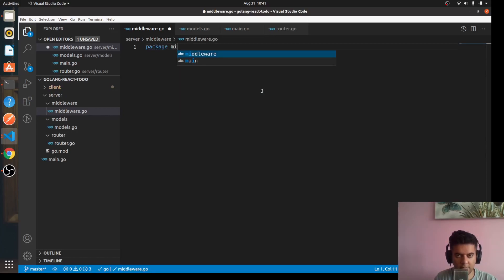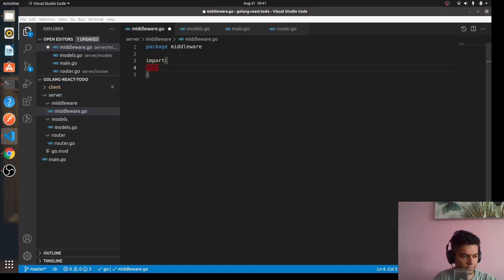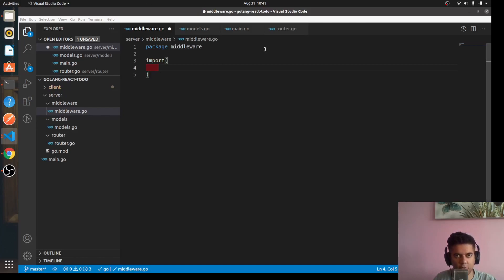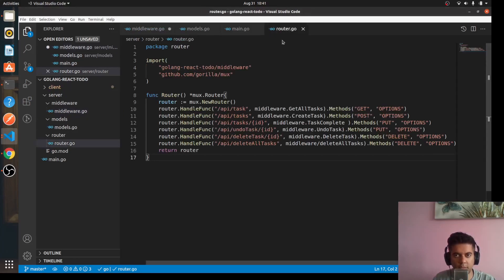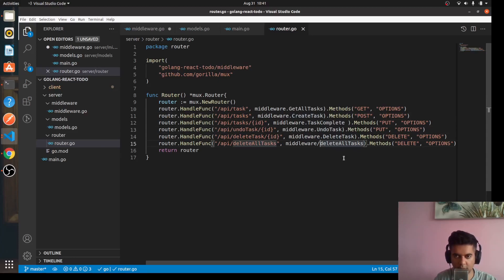Alright, so let's get started. We'll say package middleware and then it'll have import. Then it will also have all the other functions that we wanted to handle. For example, in your router you had getAllTasks, createTask, taskComplete, undoTask, deleteTask.